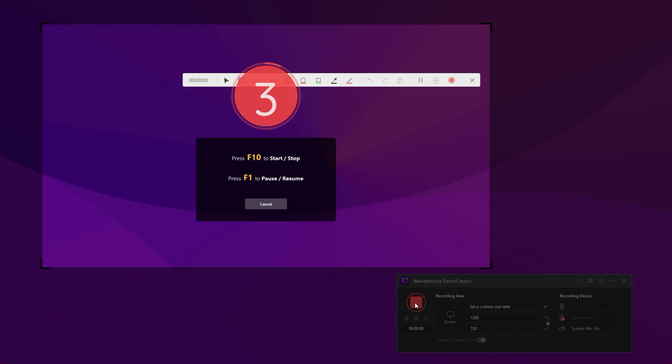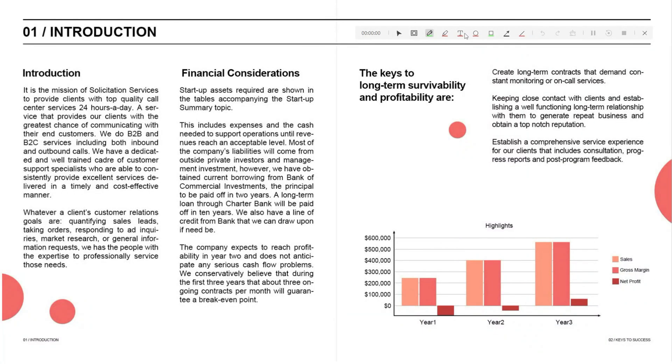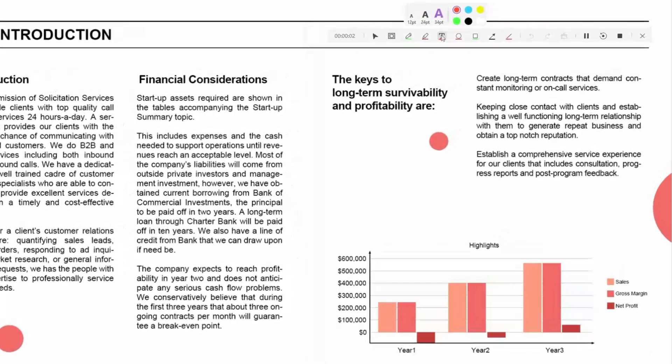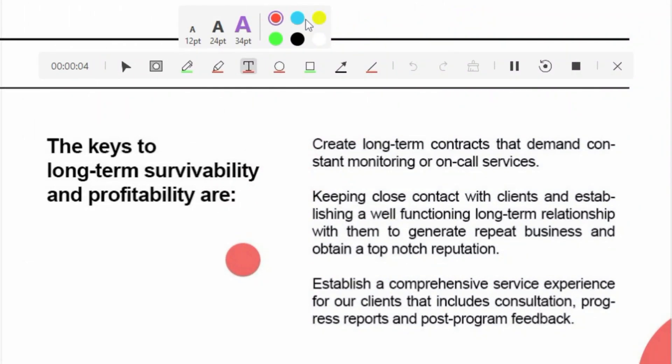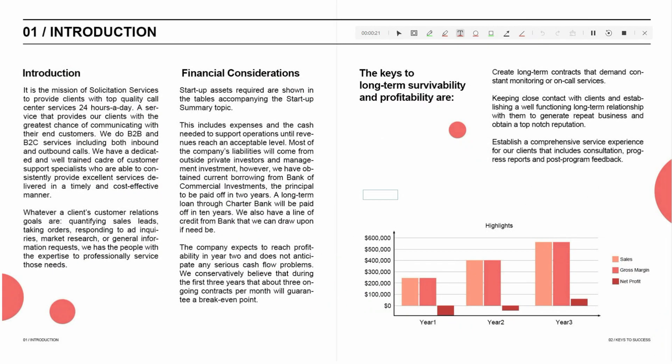Then, you can click the Record button to start. Go to the toolbar and click to choose the text effect. You can choose the text size and the text color here.